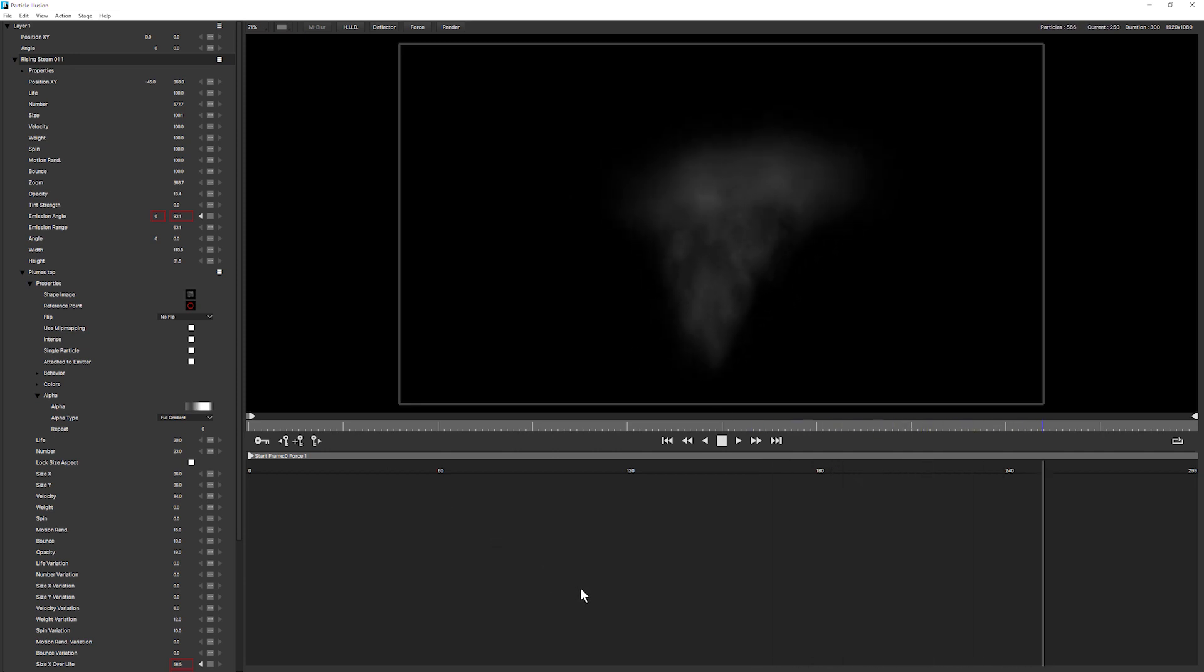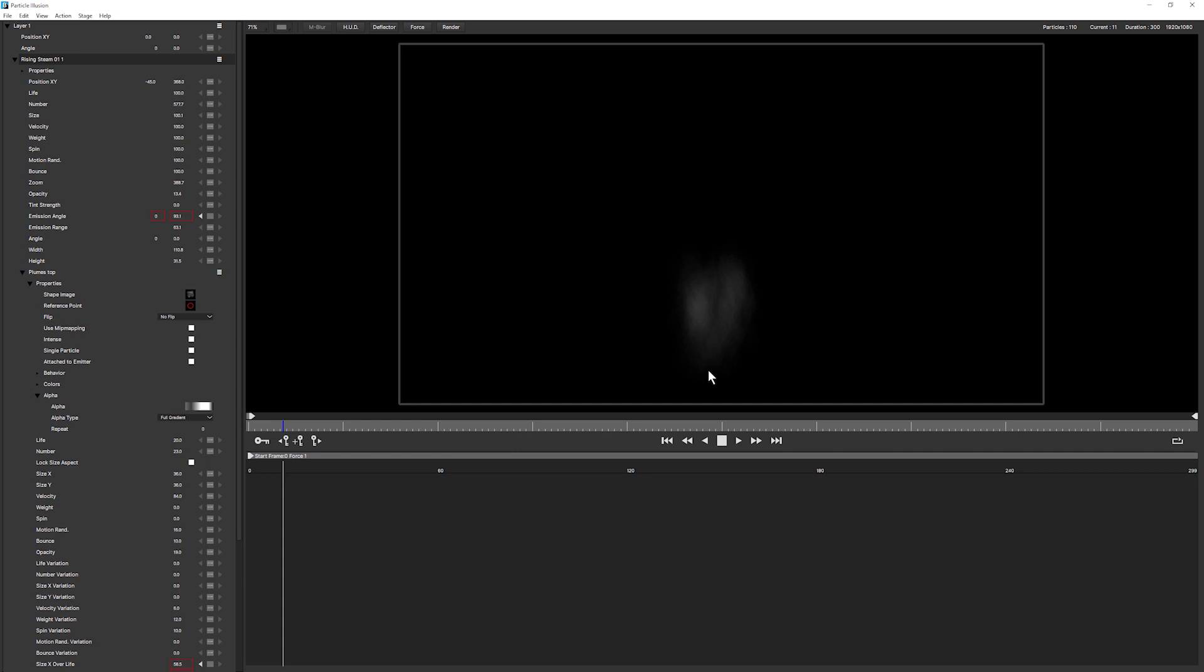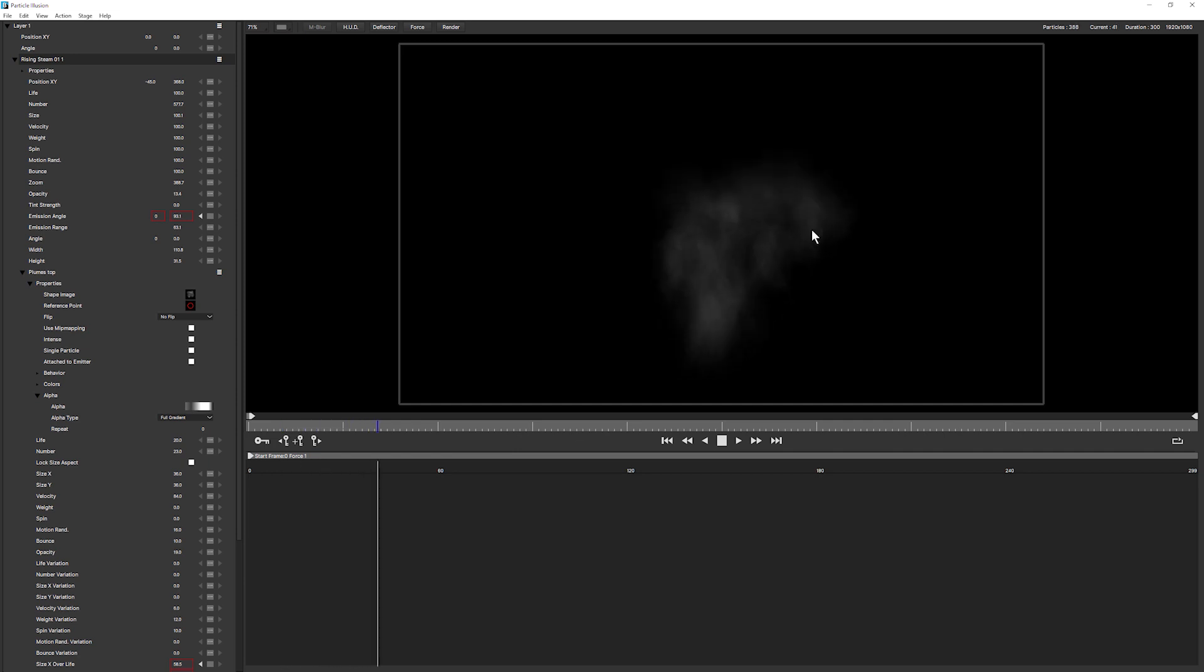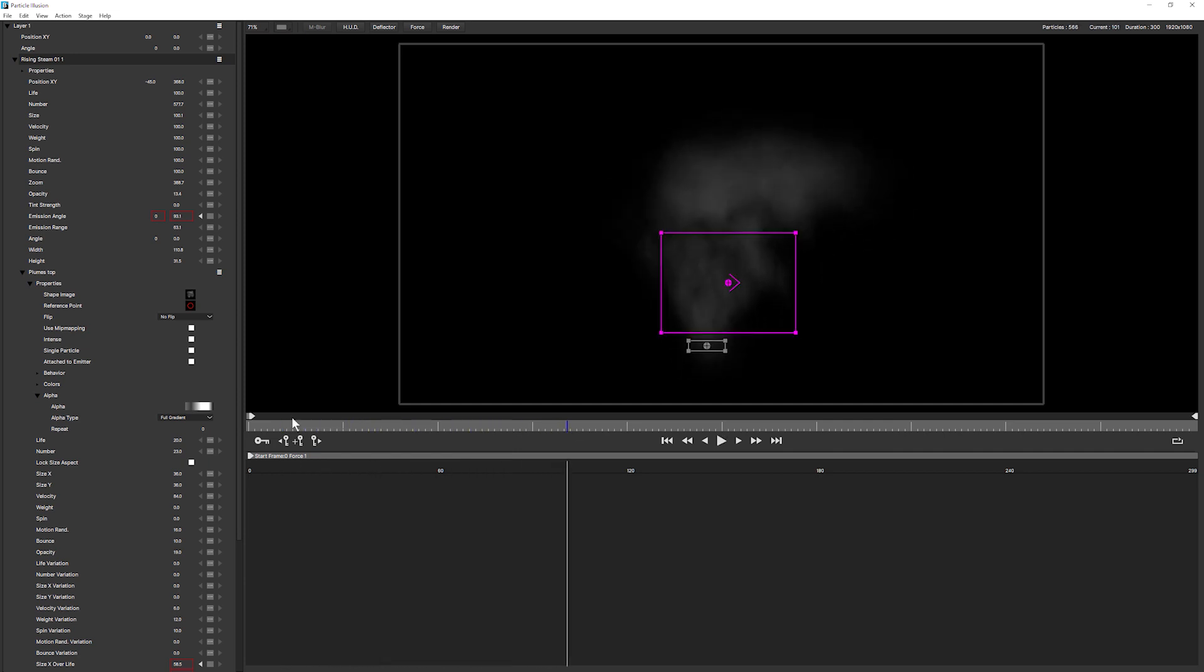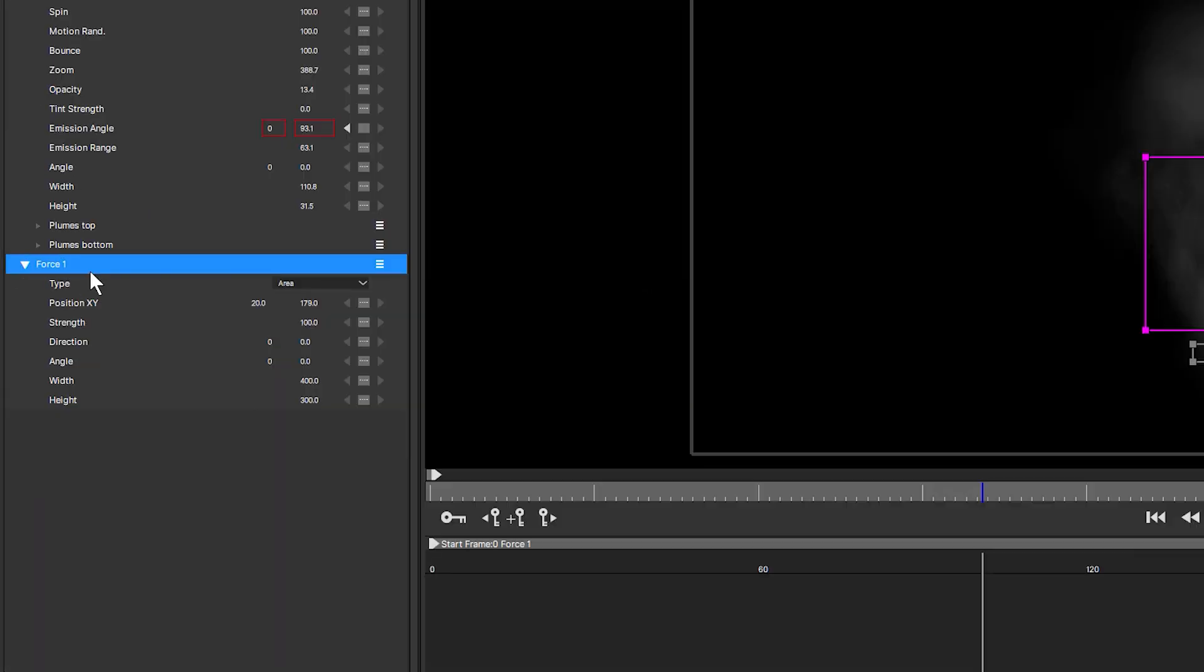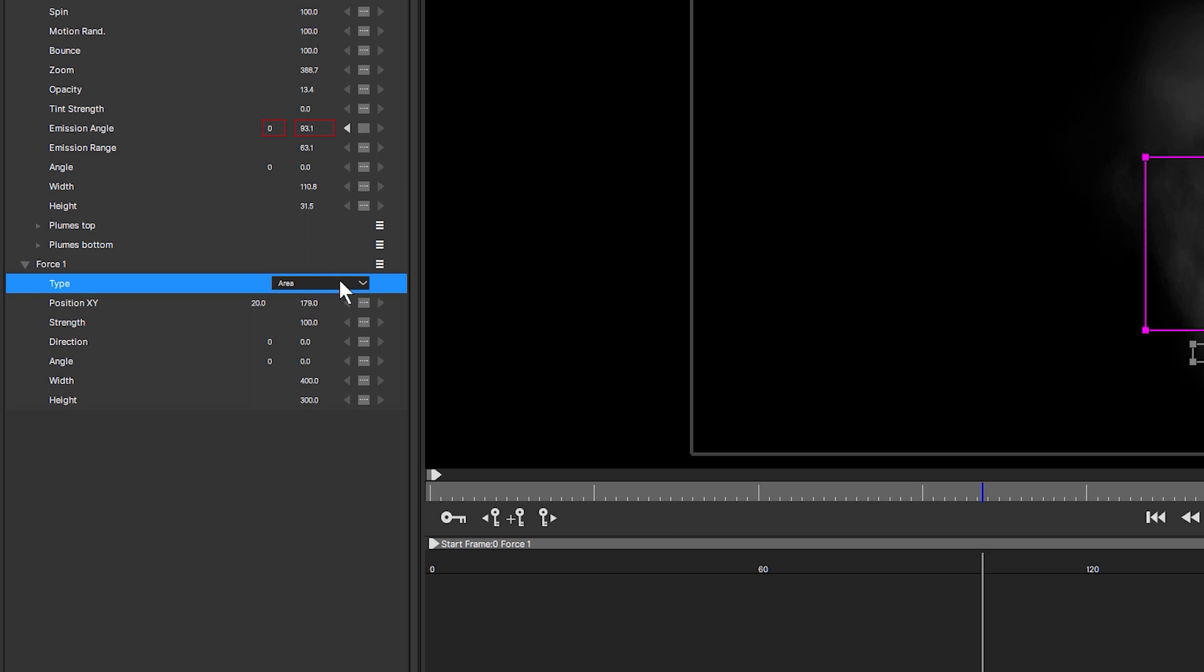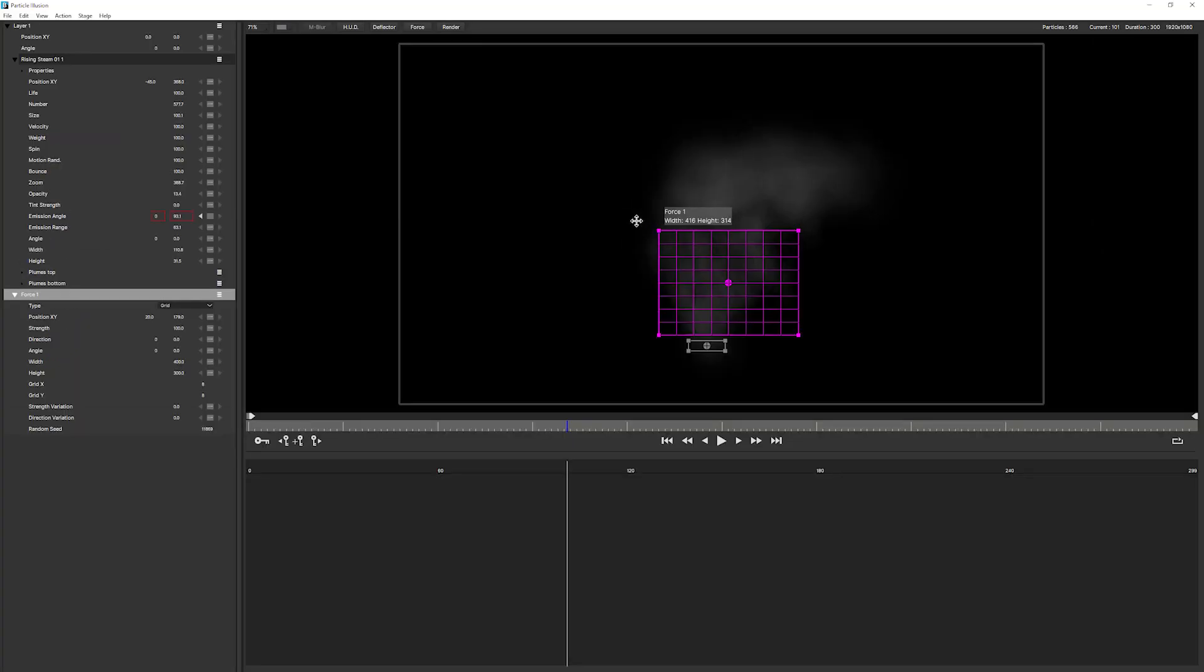So now I've got a little bit of force pushing my particles over to the right-hand side. It's looking all right, but we can do more. And to learn a lot more about forces, let's then take a look at the understanding forces and deflectors tutorial, where John Dickinson goes a lot more in depth about what's happening here.